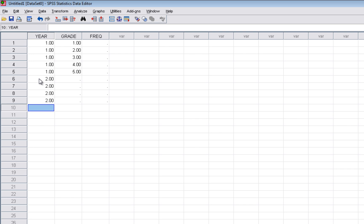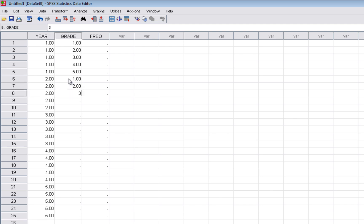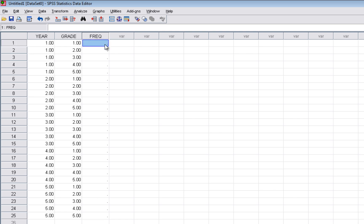We continue entering year codes 2, 2, 2, 2, 2 and 3, 3, 3, 3, 3 and so on. We should have 25 rows because we have five years and five grade levels. The grade pattern repeats 1, 2, 3, 4, 5 for each year — you can select those cells and use Control+C to copy and paste on PC. That matches our contingency table from the PowerPoint part of this video, with all five grades for each year.